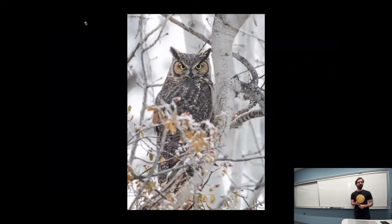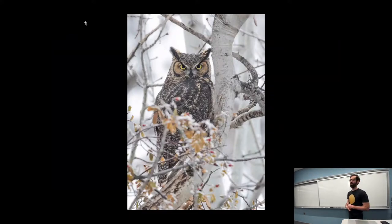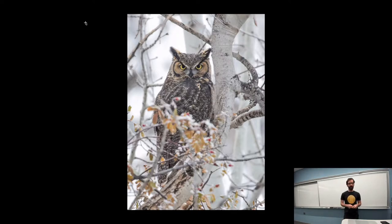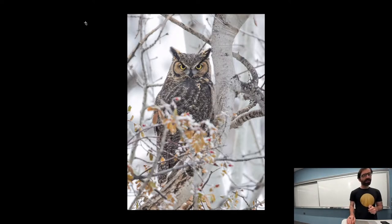Next we have a great horned owl, very large and the most widespread owl in North America, I believe, here staring down the photographer.